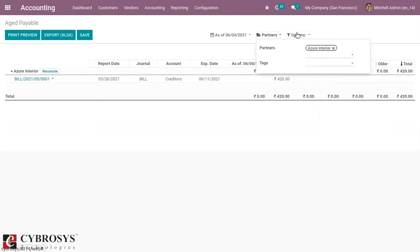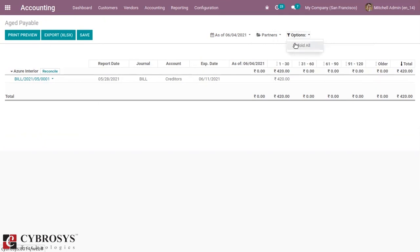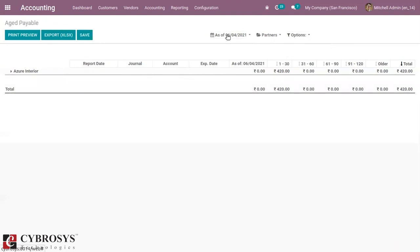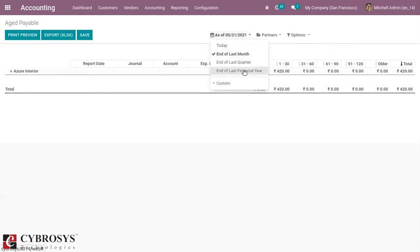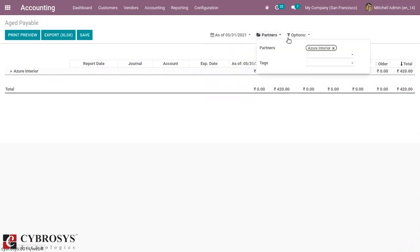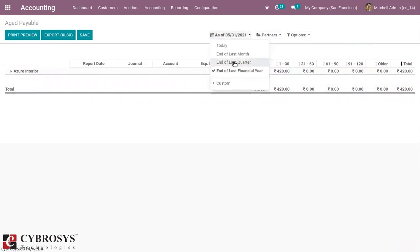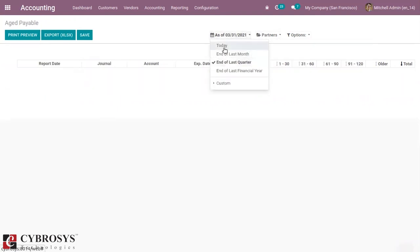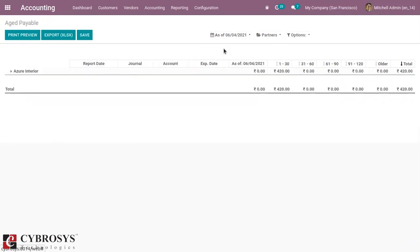You can also filter by tags, and we can also unfold to view the report in detail. We can also view the report for last month, last financial year, and last quarter. That's all about age receivable and age payable reports in Odoo for the accounting module. If you have any doubts regarding this video, please add your comments below.